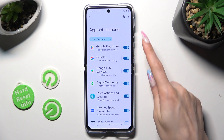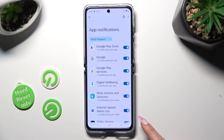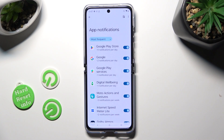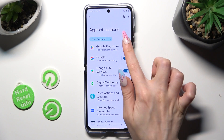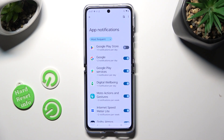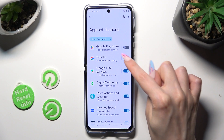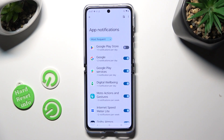Now tap on the blue toggle next to one of your apps from which you want to block notifications, like Google Play Store. You can switch them back on by clicking on the same now grey toggle.